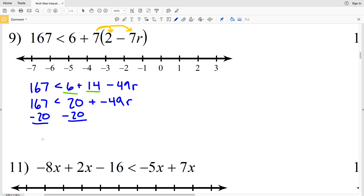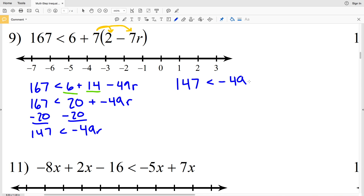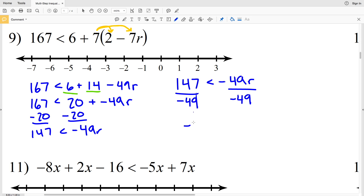Subtracting 20 from both sides, we get 147 is less than negative 49R. Rewriting this, we're going to divide by negative 49. When we divide by a negative we have to switch the inequality, and 147 divided by negative 49 is negative 3, so negative 3 is greater than R, or we can write this as R is less than negative 3.